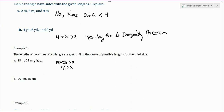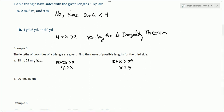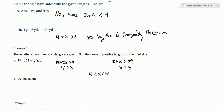Now let's say X is not the largest side — then the largest side would be 23. So we'd say 18 plus X has got to be greater than 23. Solving for X, we get X has to be greater than 5. This gives us the limits: X has to be bigger than 5 and at the same time smaller than 41. As a compound inequality, 5 < X < 41. Pick anything in between — 5.1, 40.9, 10, 21 — all of those would work.